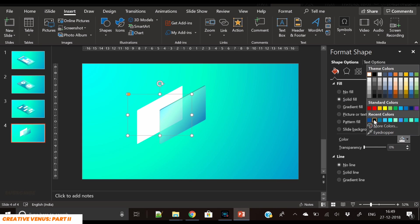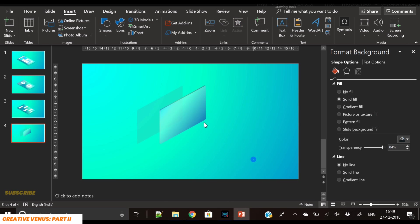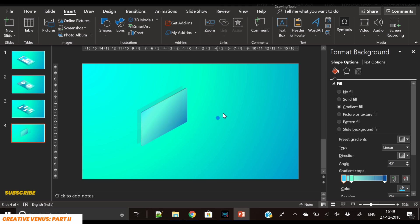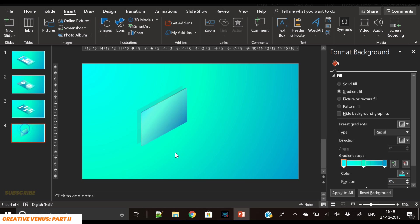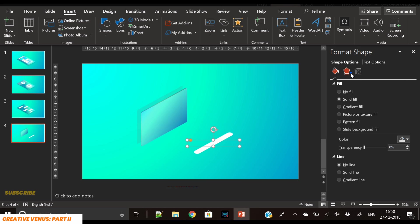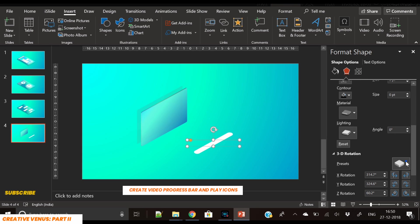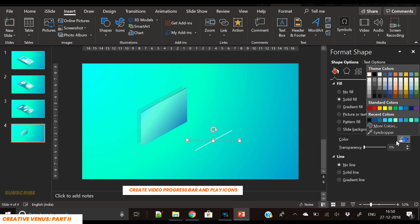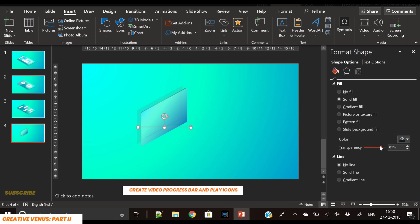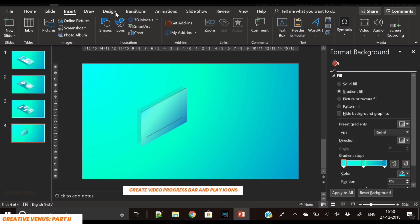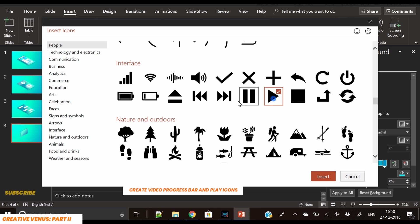Apply white color, then change it to dark and increase transparency — now you can see the shadow reflection is there. We will now create the progress bar of a video. For that, we've duplicated the search shape from slide one, reduced its height, placed it here by applying black color, and increased the transparency.